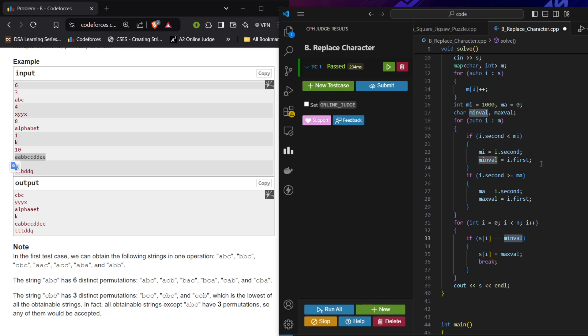Greedily I am trying to increase a character that is occurring maximum number of times, replacing that character with the least occurring character. So yeah, that was all for this problem. If you have any query, do comment it out. If you like the video, hit the like button and subscribe for more daily content. Thank you.